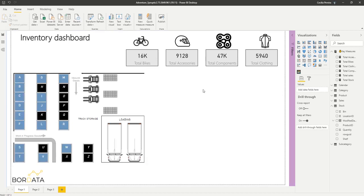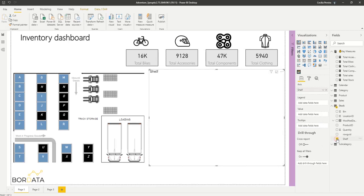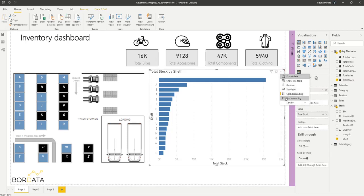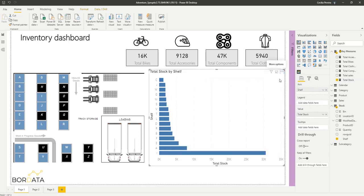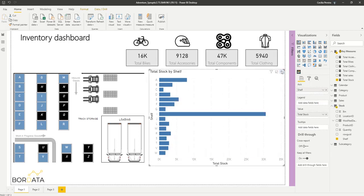Now let's build another visual to make our report more appealing. So let's say a bar chart to show us our stock levels by shelf. Okay, perfect. So I want this to be sorted by shelf. Perfect.